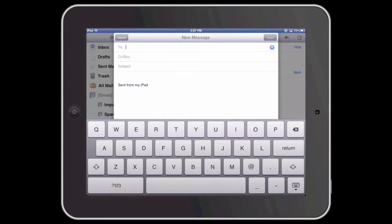Welcome to Simply Apple. In this video I'm going to demonstrate how to add a signature to an iOS device,